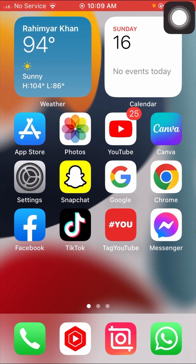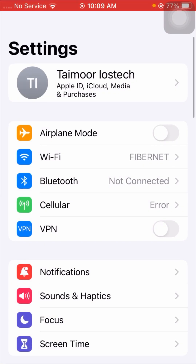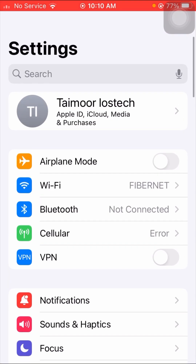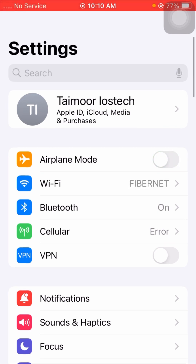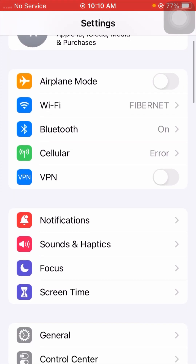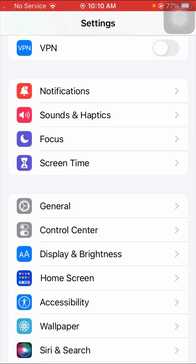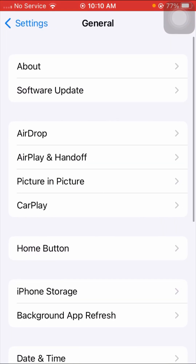If your problem is still not fixed, go to Settings again and turn on Airplane Mode for five seconds, then turn it off again. After that, check if your problem has been fixed.